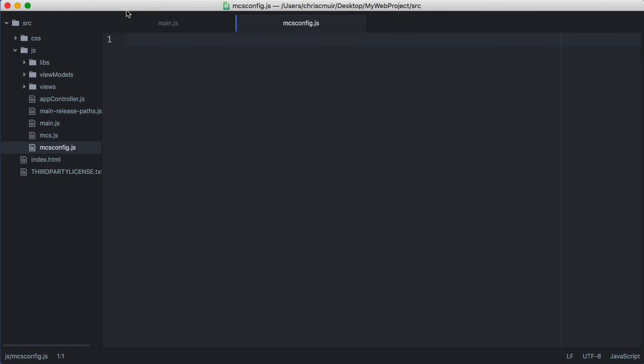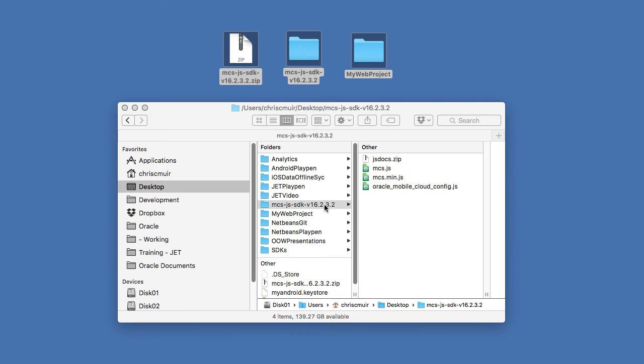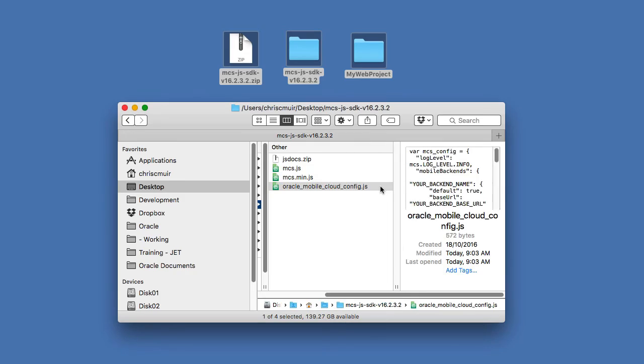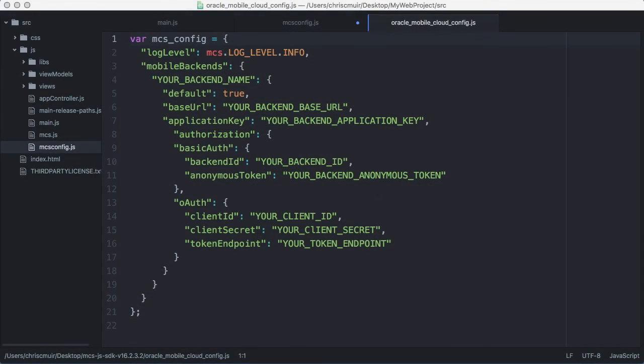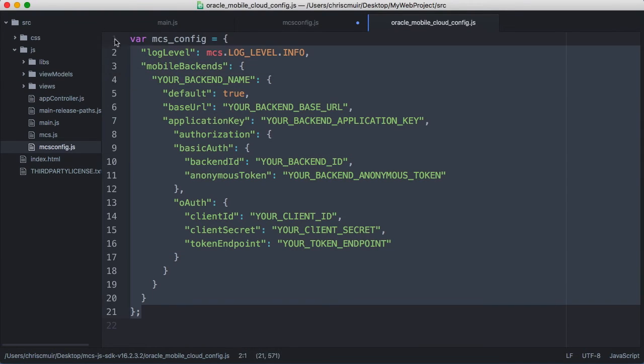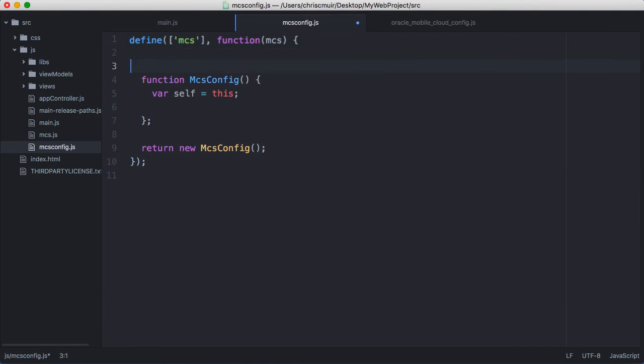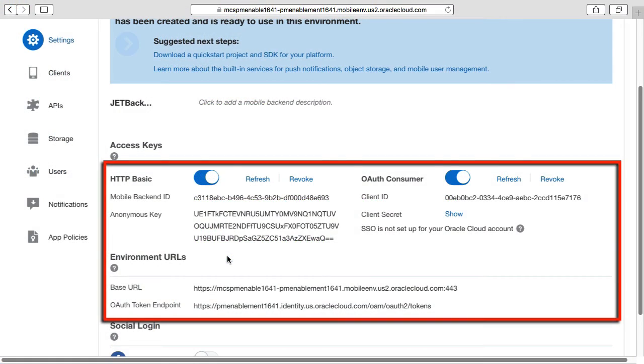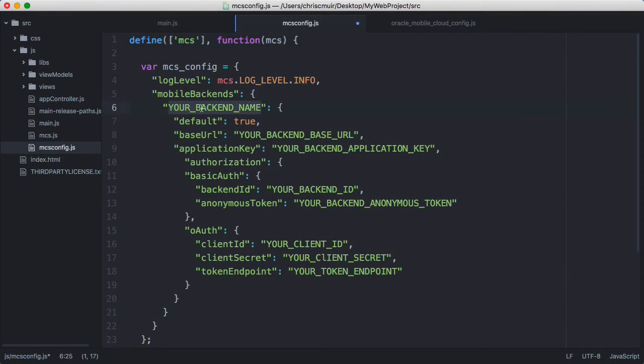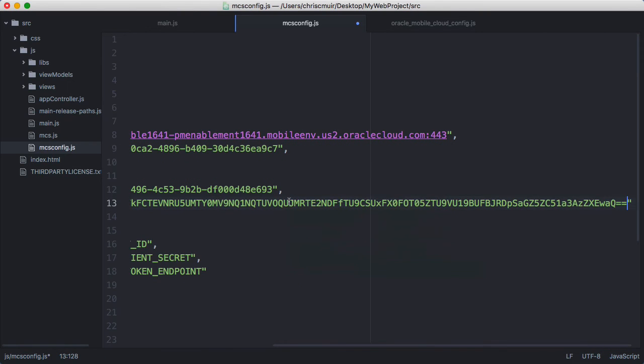As such, I'll define a new file mcs.config.js to do this here. Within this file, as a first line via a require.js define statement, I will load the mcs module, effectively the SDK we just configured to point to the mcs.js file as a dependency for this module. Then within the javascript function we define an object to store the mcs configurations. We can grab that structure from the SDK's oracle-mobile-cloud-config.json file and copy it into our code. Now in remembering previously in the video when I showed you the mcs mobile backend settings page, it is to this object we need to substitute the mobile backend values including the base URL, the application key, and if we're using HTTP basic authentication, which I am in this example, the backend ID and anonymous token.